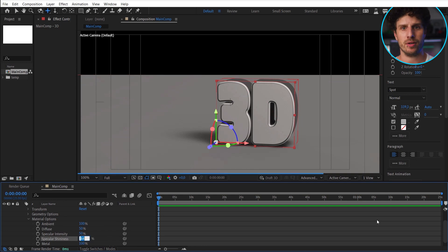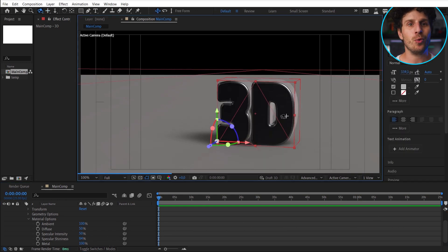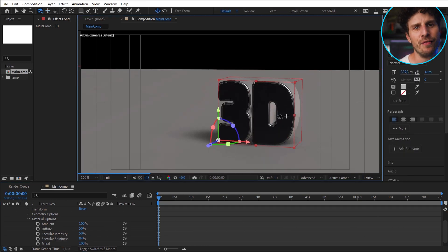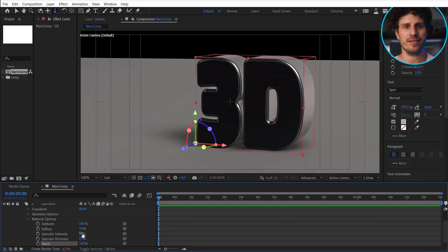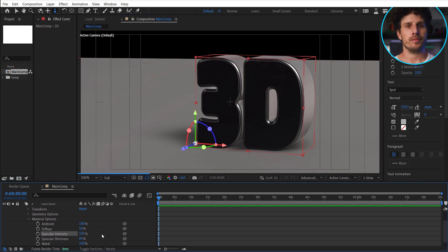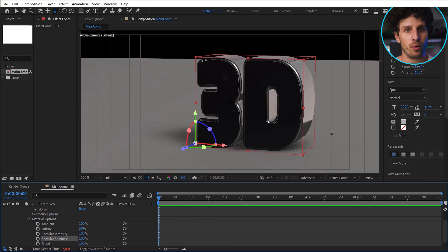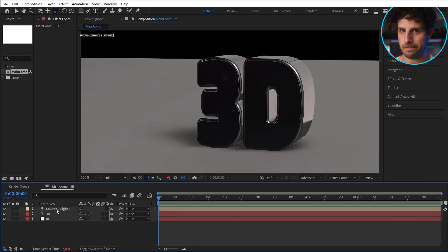So in the material options we can play with the shininess and also the metal option. Both of them work in combination. And if you want to intensify all of this, you can use the specular intensity.